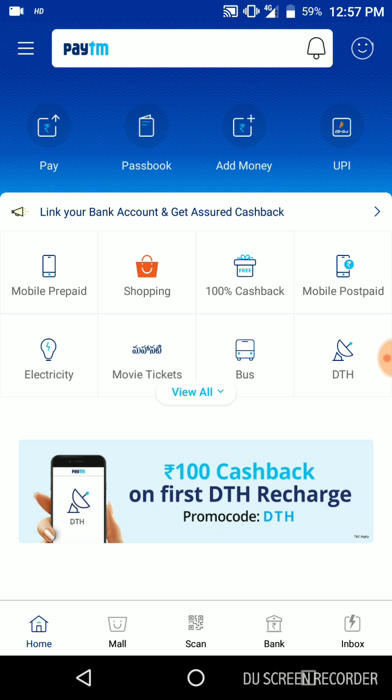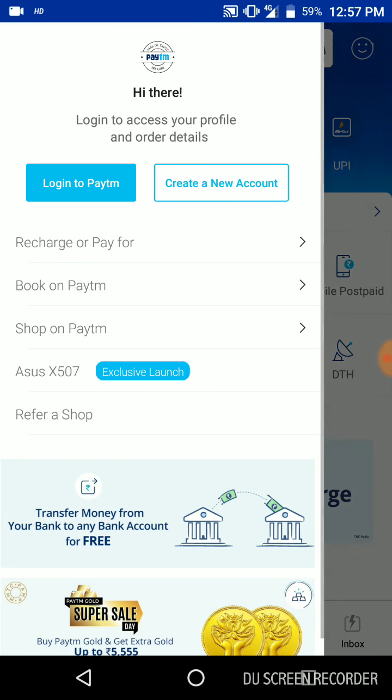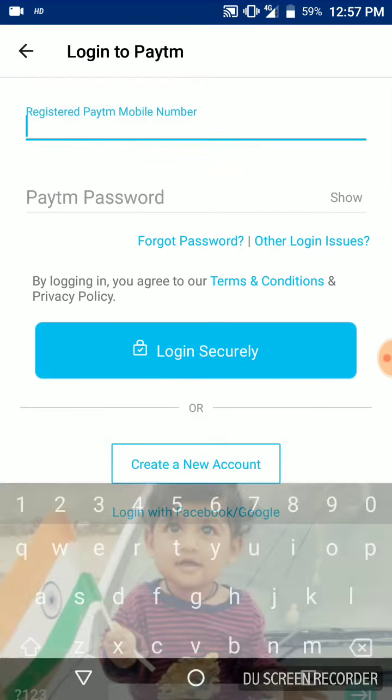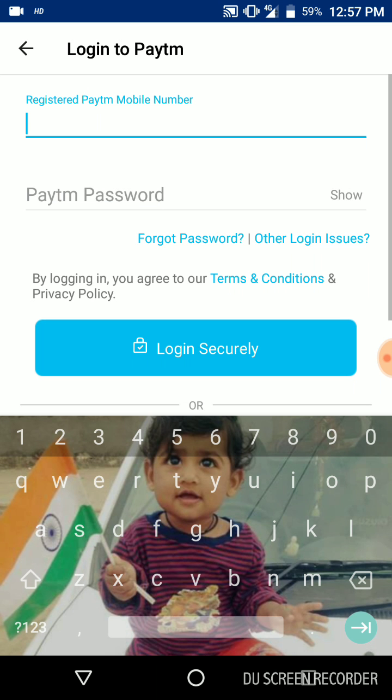If you already have an existing account, you can log into Paytm. After you log into Paytm, you can enter your registration number and your password.